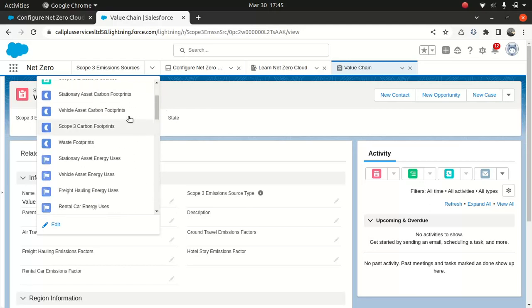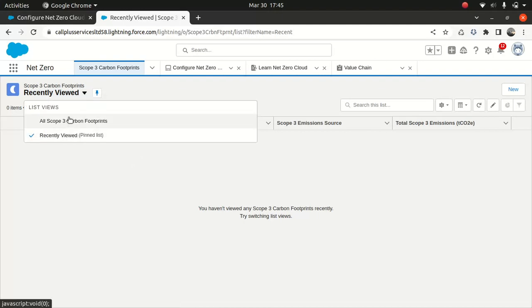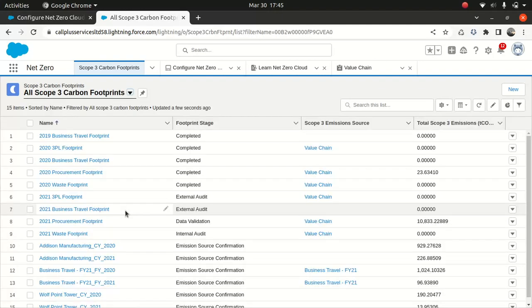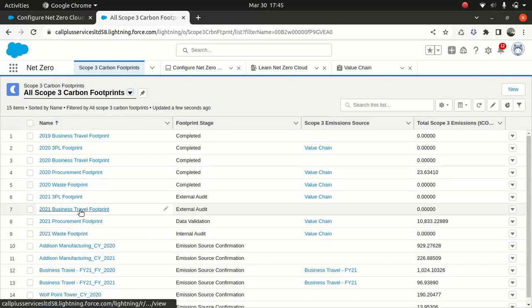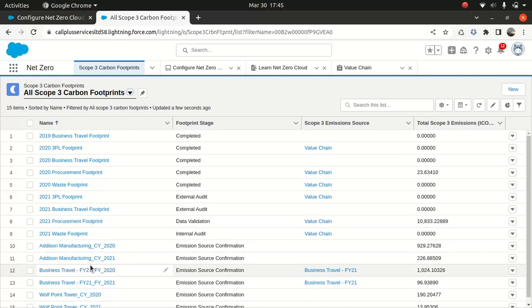Let's look at the scope 3 carbon footprint. So let me see if we got anything. All scope 3. We got some data here. So you can use this reference data to, you can play around with it and just see how it goes.